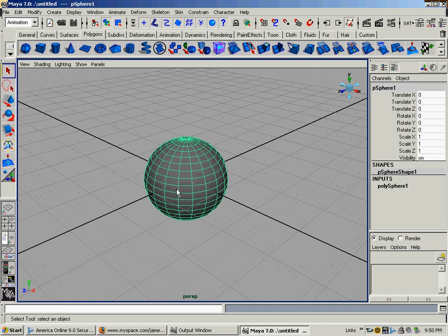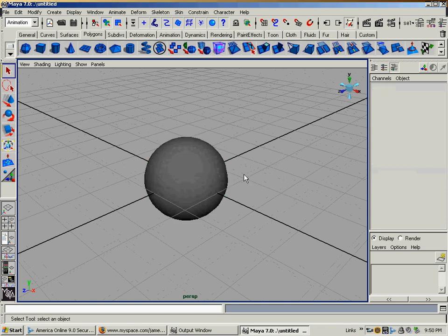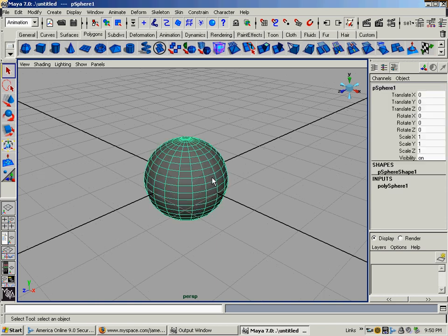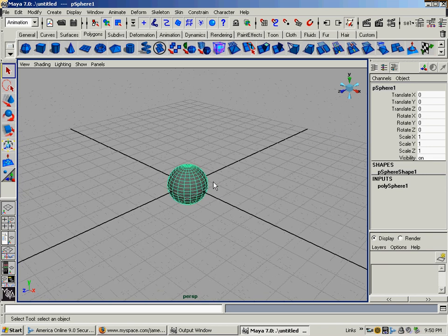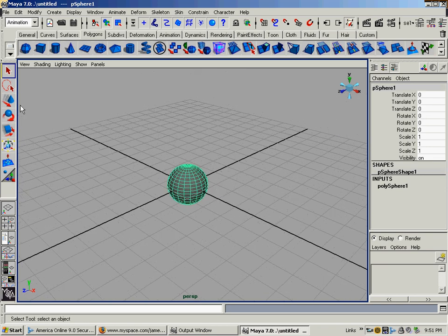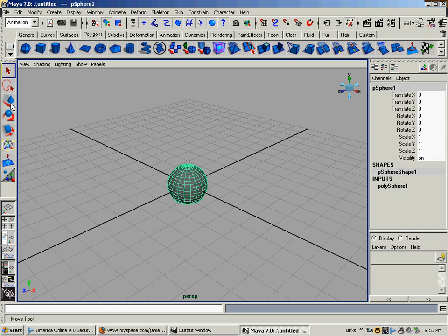Over here we have our arrow. You can select on an object, off of an object. If I want to move the object around, I can go to the hotbox and you can see that it's showing up down here as the move tool in the bottom left hand corner. Rotate tool. Scale tool.